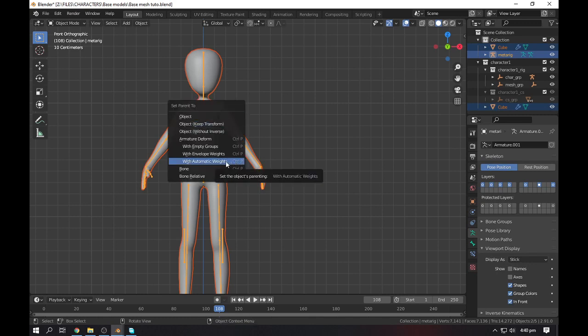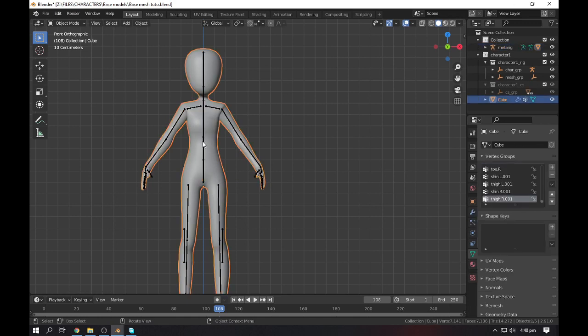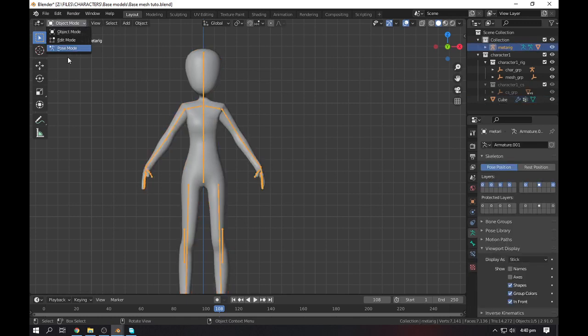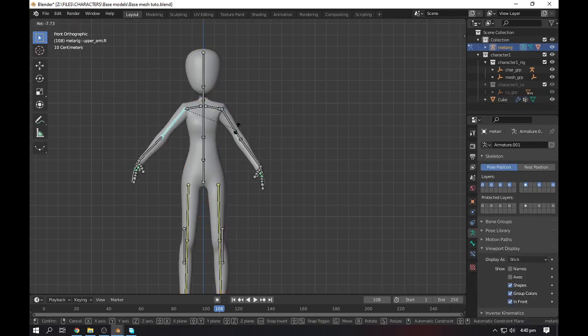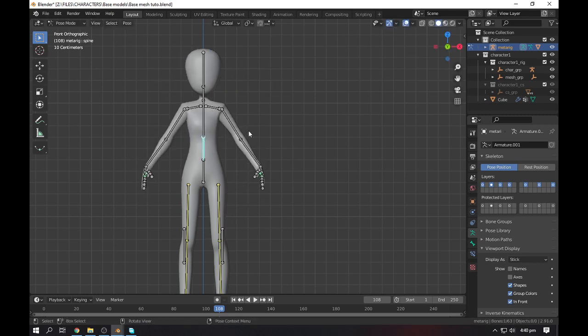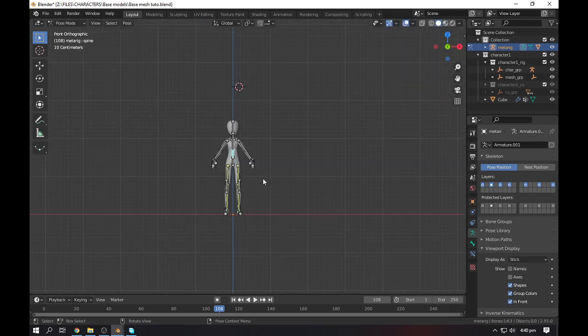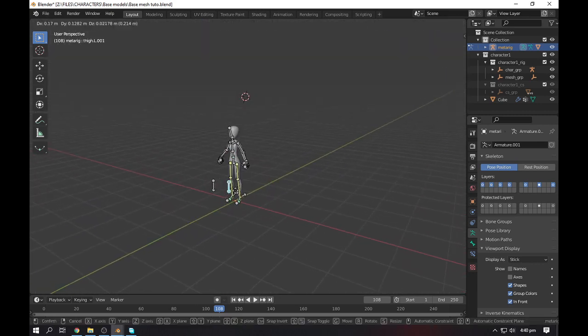Select your rig and there you have it. If you like it, like, subscribe, and share. Don't forget to put your suggestions in the comments below.